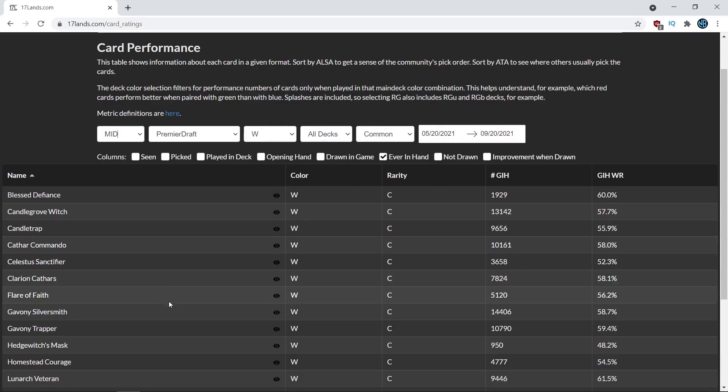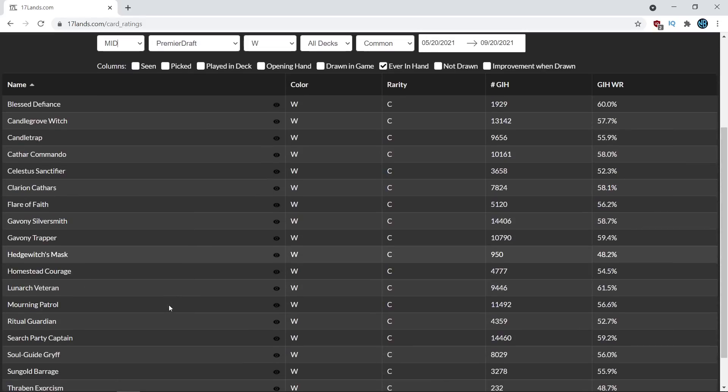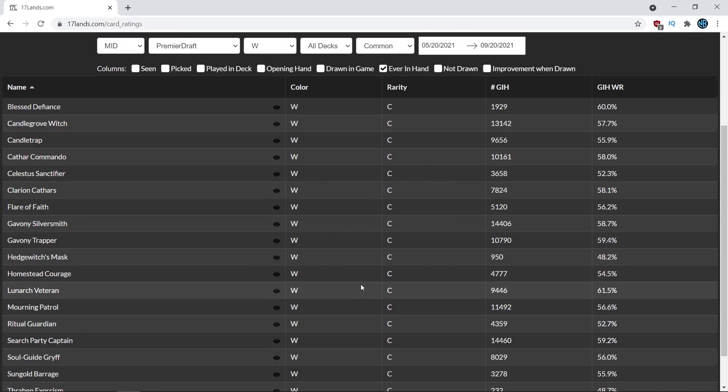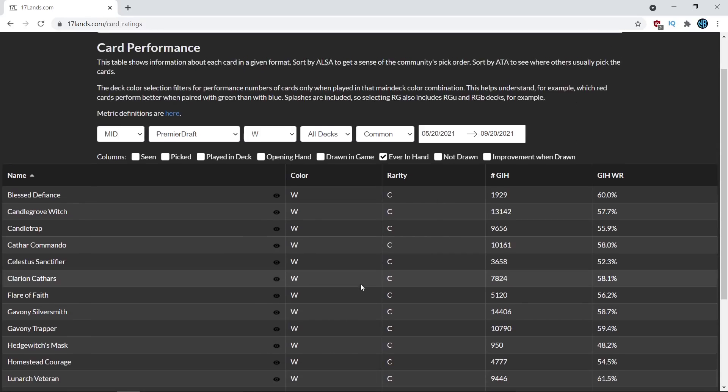And then finally, the third card that I thought was going to be one of the top commons was the Search Party Captain because it just looks like it's a two-for-one attached to a body that can be cast for relatively cheap. And so those are the three cards that I thought were going to be very good before diving into the set.